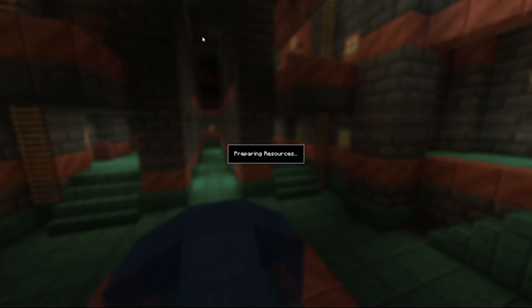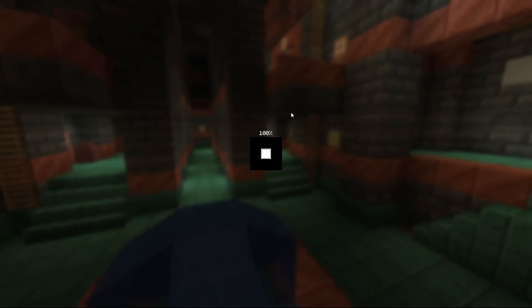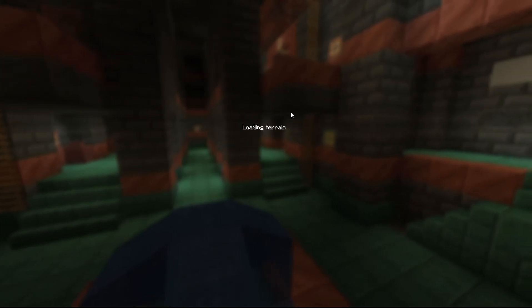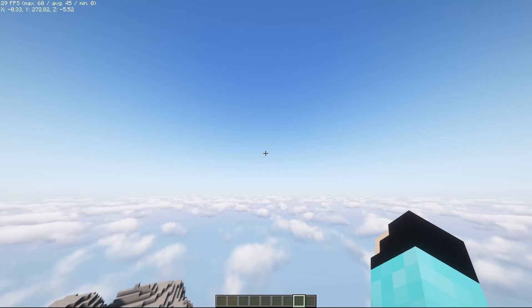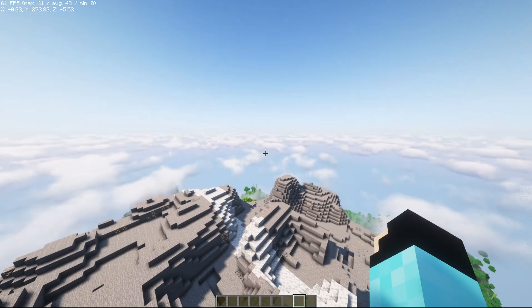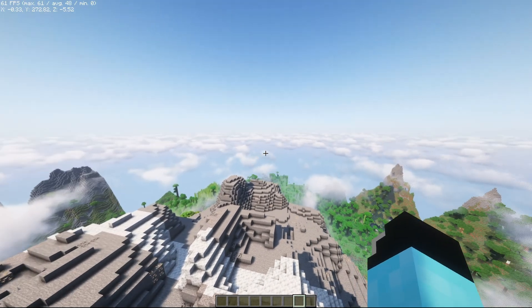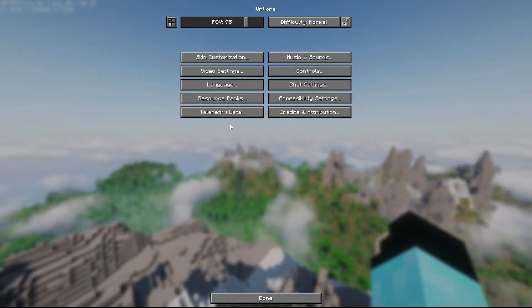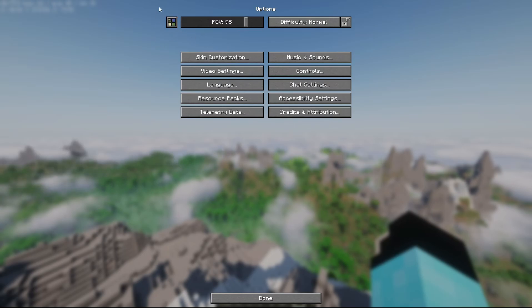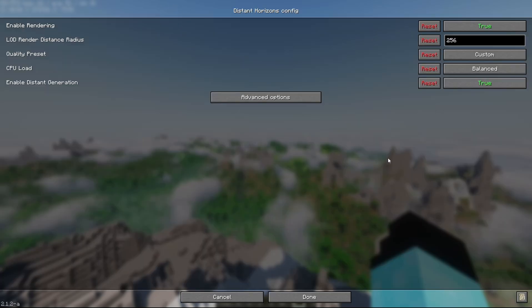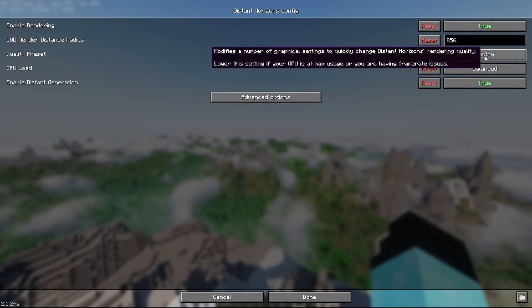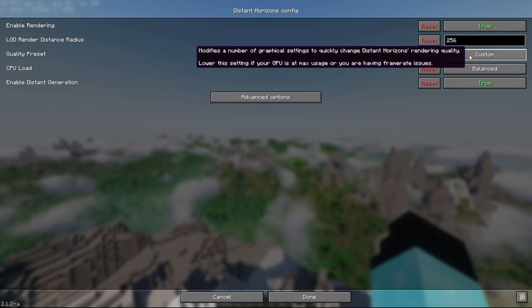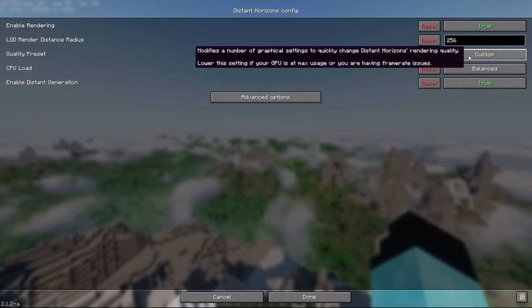One of the first things you would want to do upon loading a world for the first time when you are running Distant Horizons is to go to your options, your Distant Horizon settings here in the top left. And then you will see I have a quality preset of custom. It is just because I changed the fog settings.